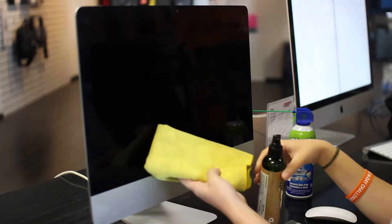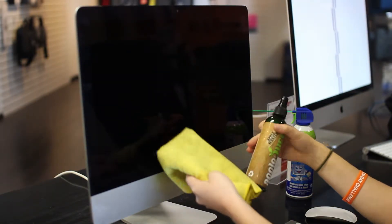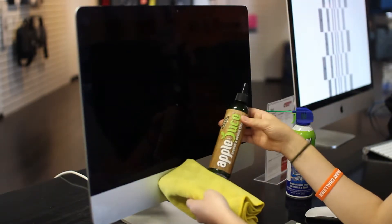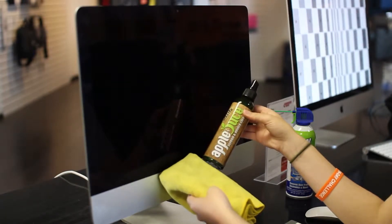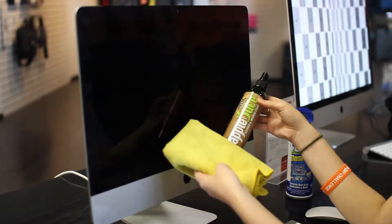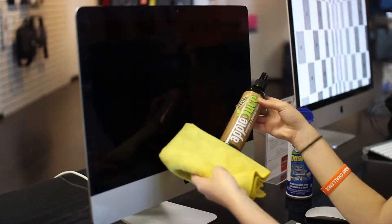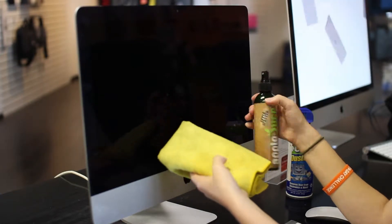First, you want to make sure that you have a microfiber cloth and some type of screen cleaner. We have Apple Juice here. If you have none of those, then you can always just use plain water.